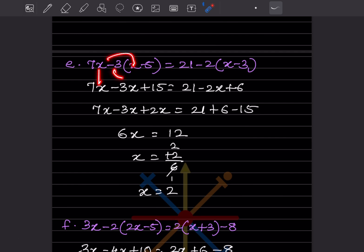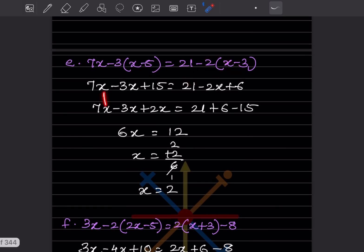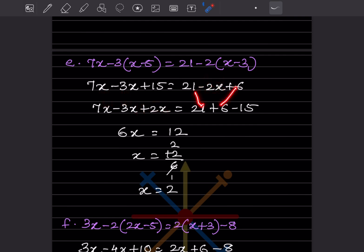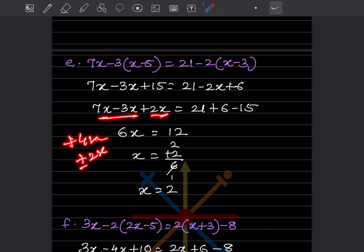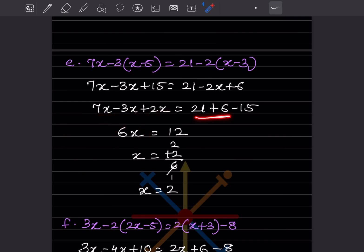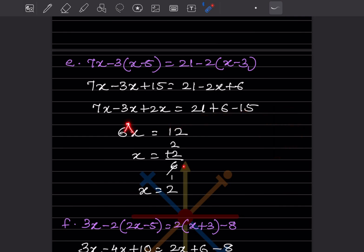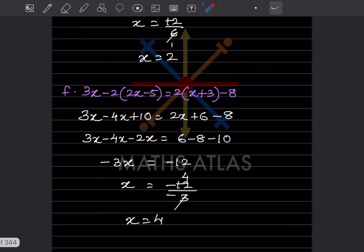Next: 7x − 3x + 15 = 21 − 2x + 6. Collecting x-terms: 4x + 2x = 6x; constants: 21 + 6 − 15 = 12. So 6x = 12, x = 2.